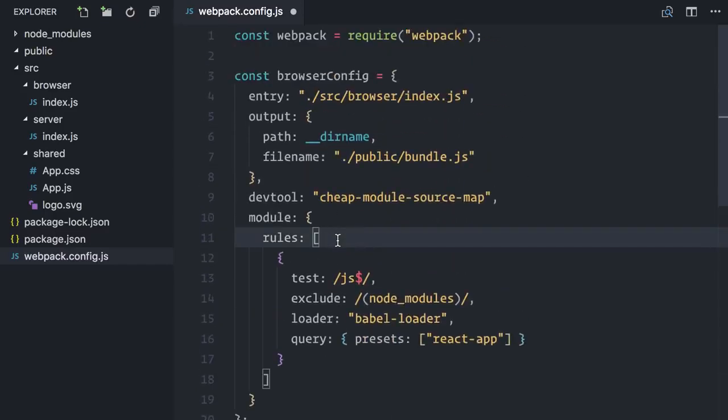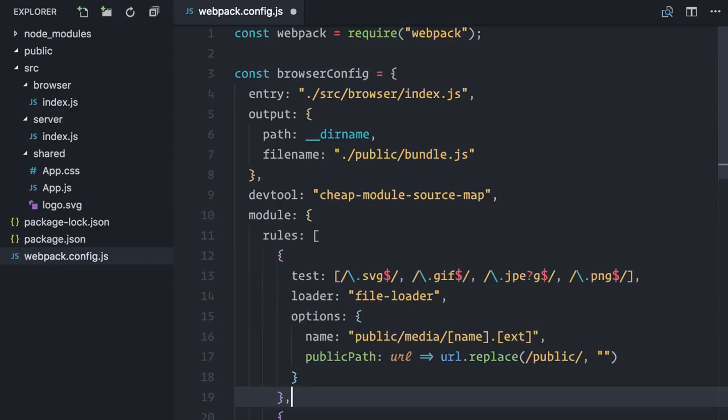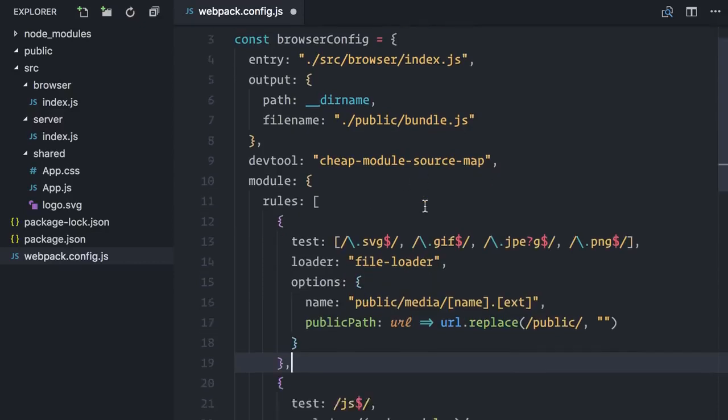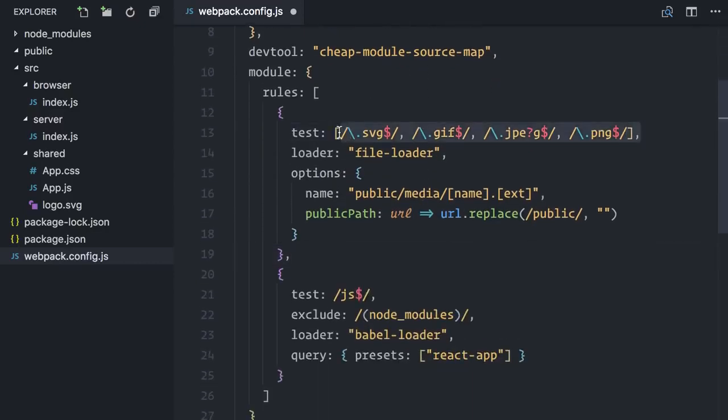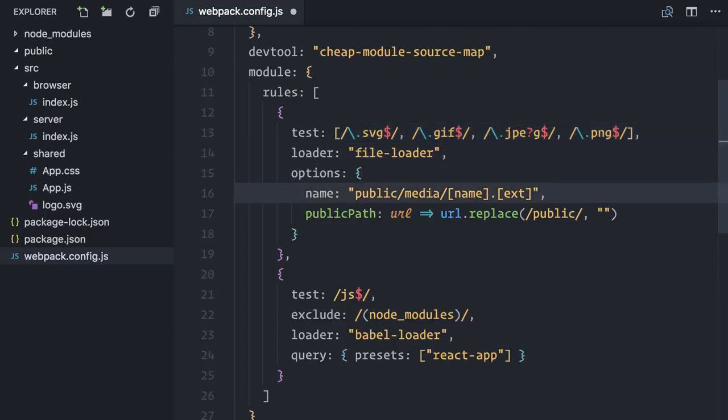Back to the browser configuration, I want to be able to import image files. To do that, I will paste the required loader here. As you can see, it tests for common image file extensions. If it finds any import statements for these file types, it will copy the actual file to the public folder and return its URL.